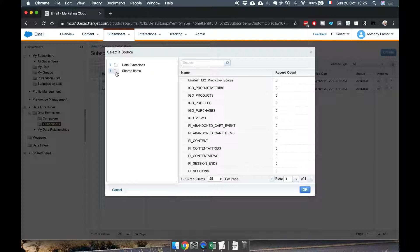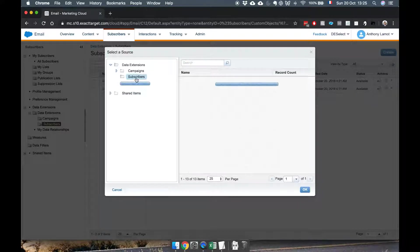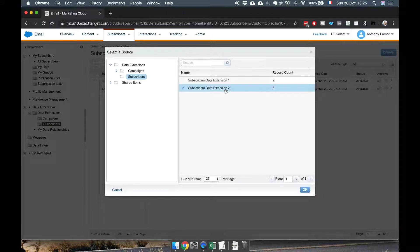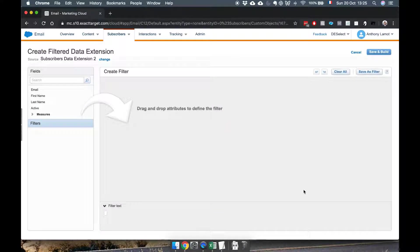And now I can select the source which is of course that subscriber DE that I showed you just before. Awesome.